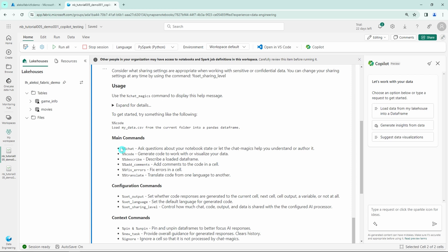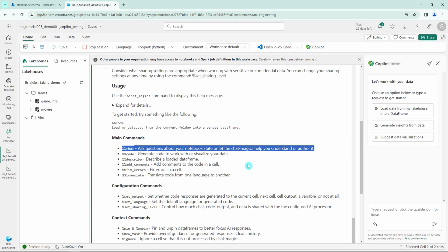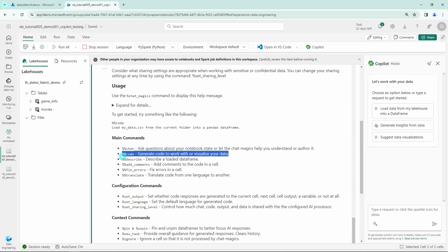Today we are going to focus on main commands that are the main commands for the Copilot in the notebook. First command that is being listed here is the chat command that allows asking questions about your notebook state or let the chat magic help you to understand or author it.